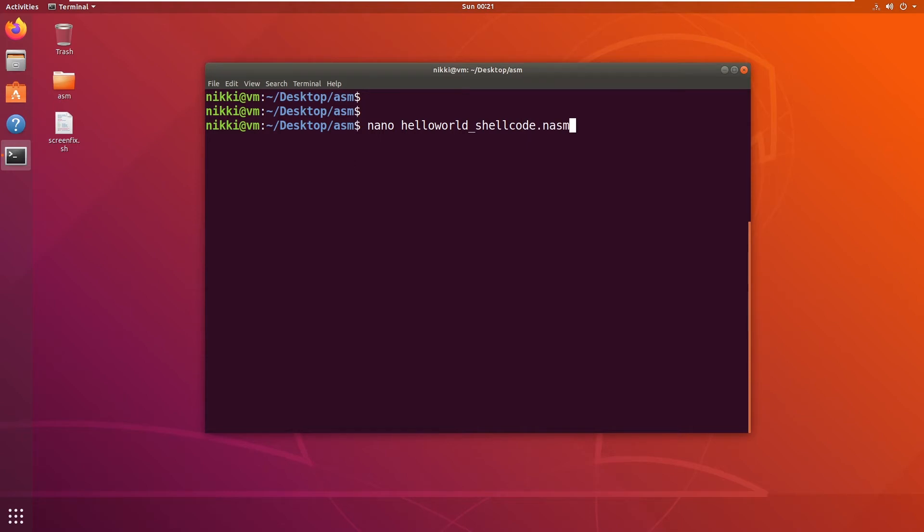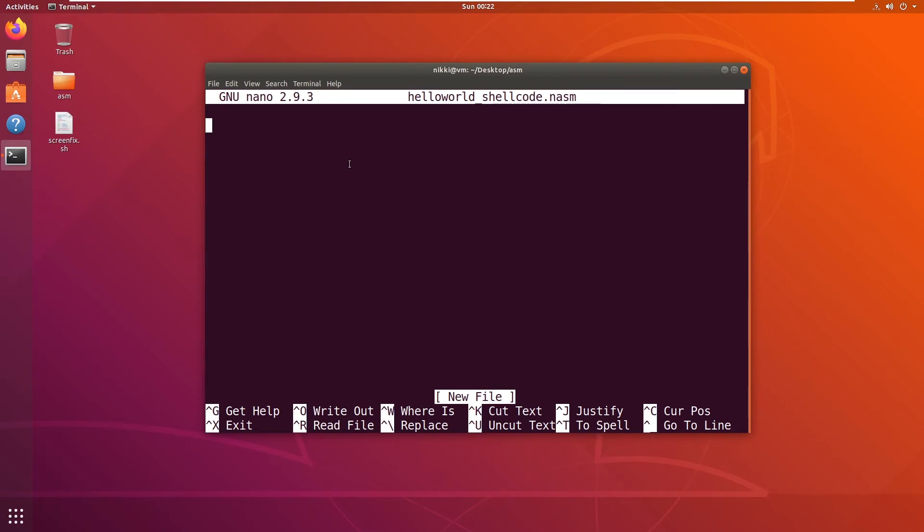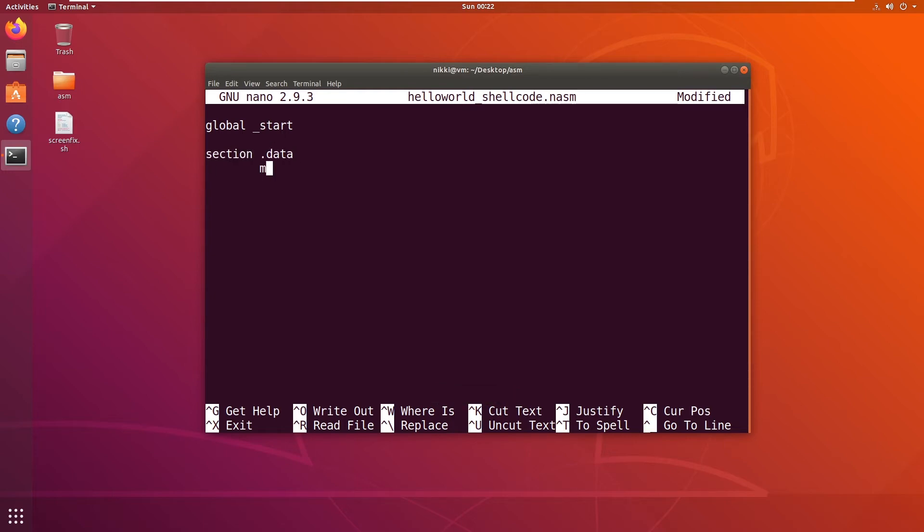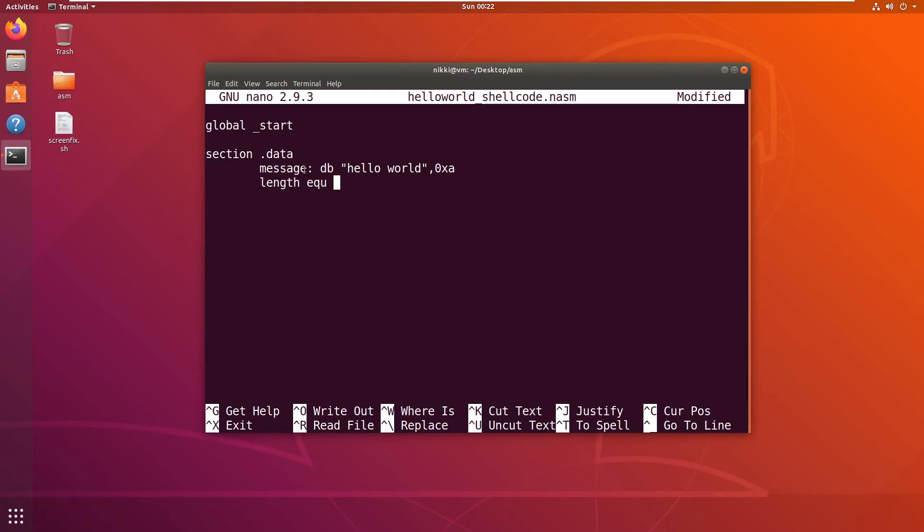I'm going to create a new file called helloworld_shellcode.nasm. As usual, I'm writing section .text, global _start. Now I'm defining a data section to store any variables. Let's say "message" defined byte as "hello world". And I want to say another variable "length" equals dollar minus message, which gives the size of this message variable. And I'm going to write the text section now.